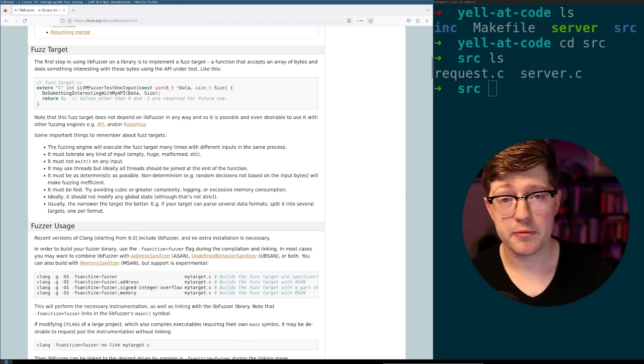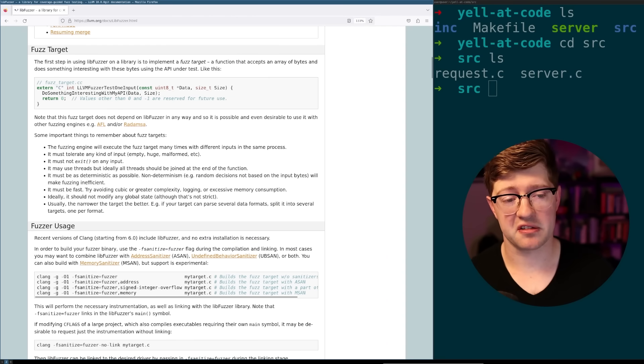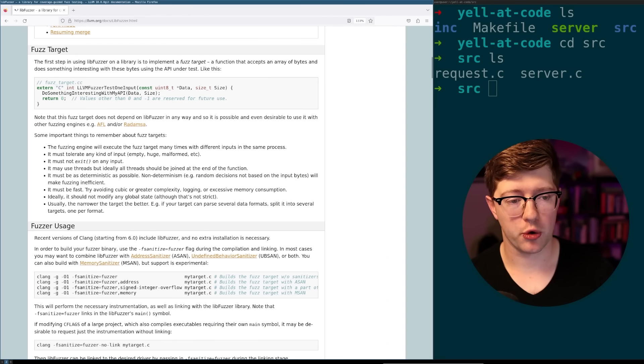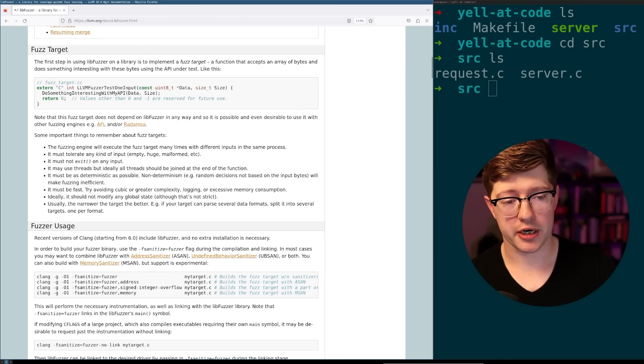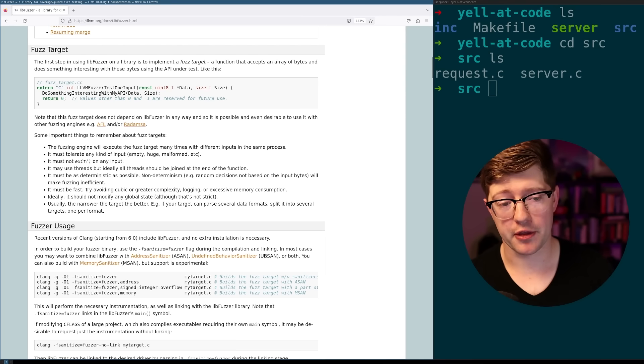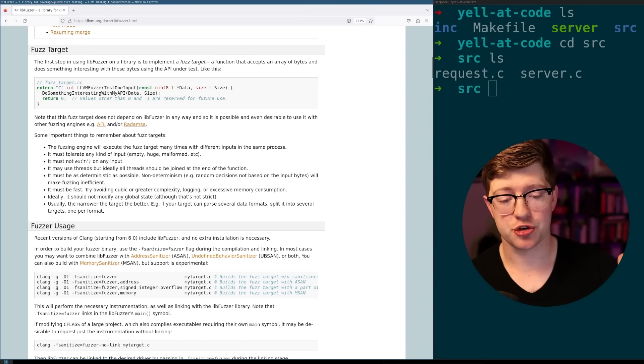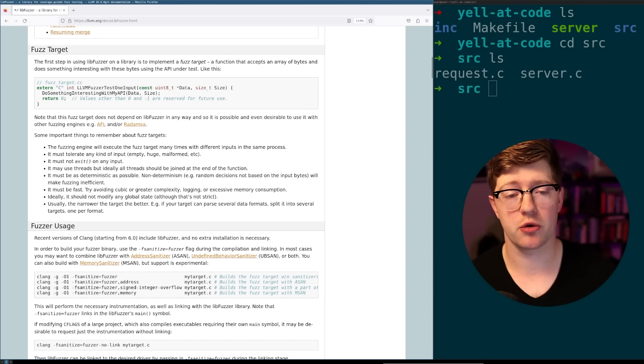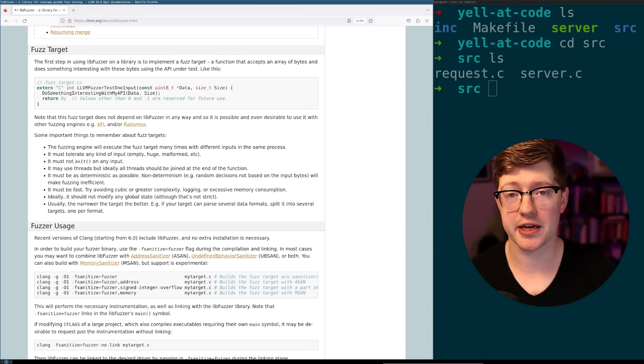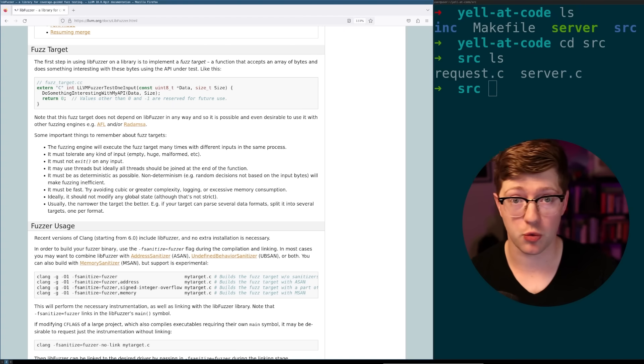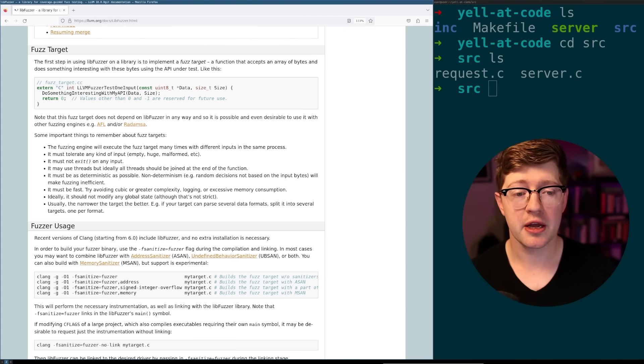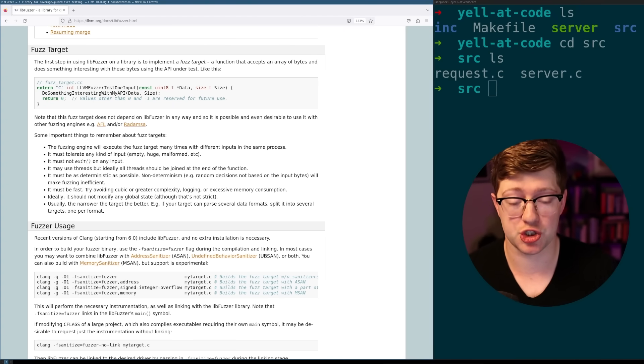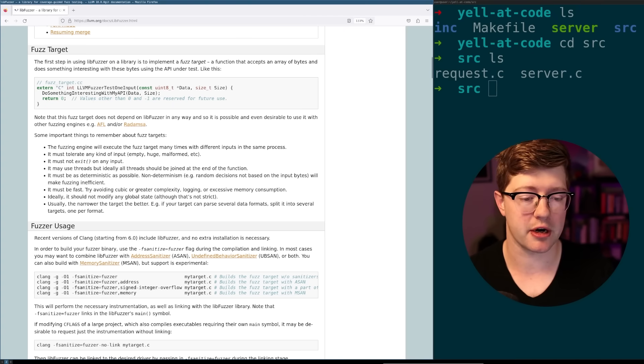All right, let's go find that bug. So lib fuzzer is a fuzzing engine where essentially you're able to point the fuzzer at a target function and then the fuzzer will go through and put in bad data and try to get as much code coverage as possible and possibly find any edge cases that you weren't considering and produce a crash that shows you where the bugs are.